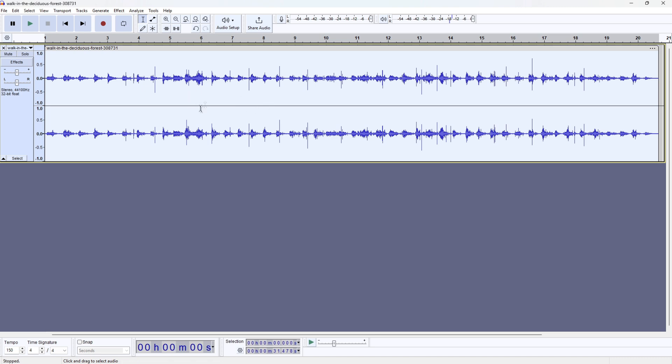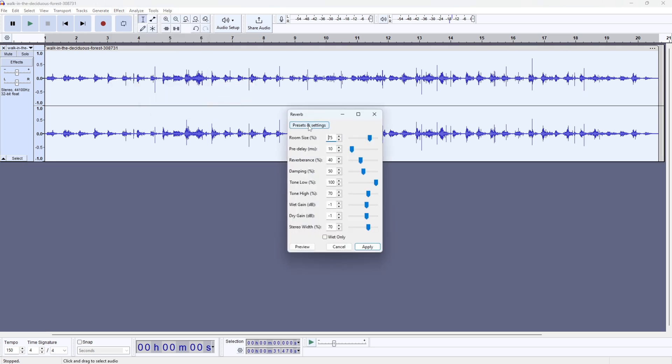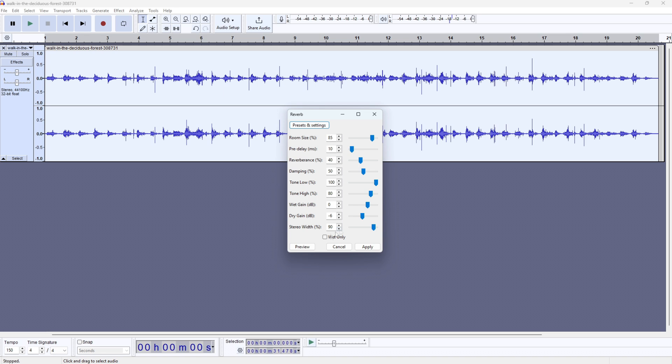That's basically the tutorial. You can also change the reverb if you want it to sound like you're standing in a bathroom or a big church. Go to delay and reverb, click on reverb, go to presets and settings, then factory presets, and choose your preferred option. Large room will make it more echoey, as you can hear.